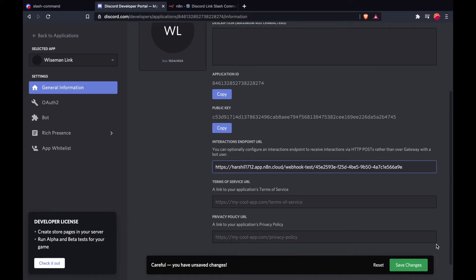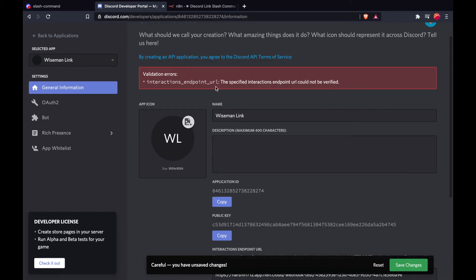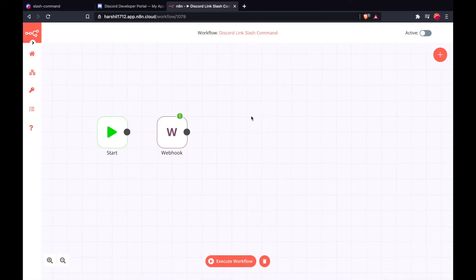Now I've added the link in the interaction endpoint URL, and if I click on save changes it gives me an error. The reason for this is because whenever we make a call to an external link, Discord expects an acknowledgement message which we are not passing at the moment. So let's do that.